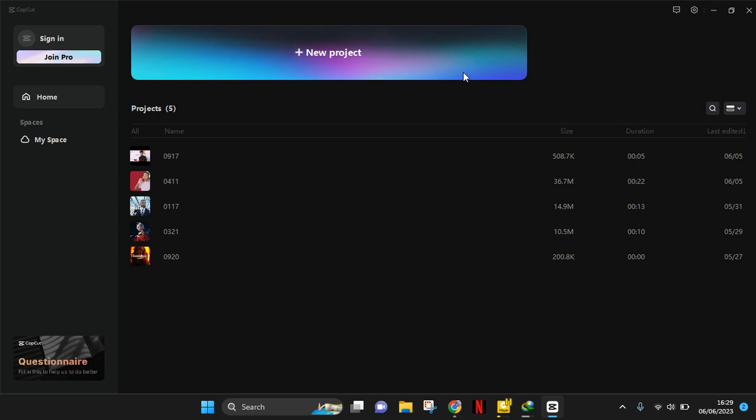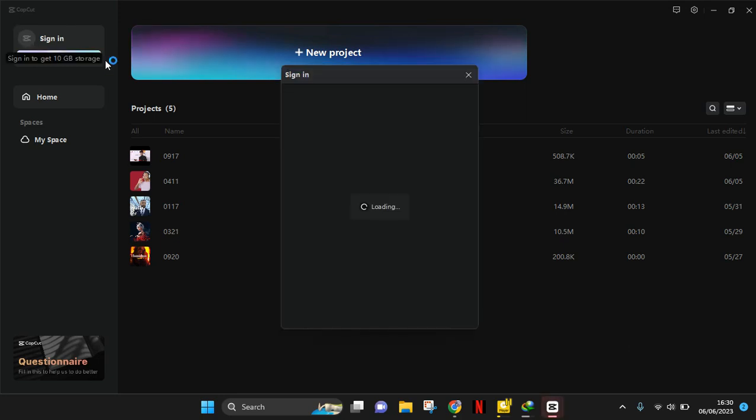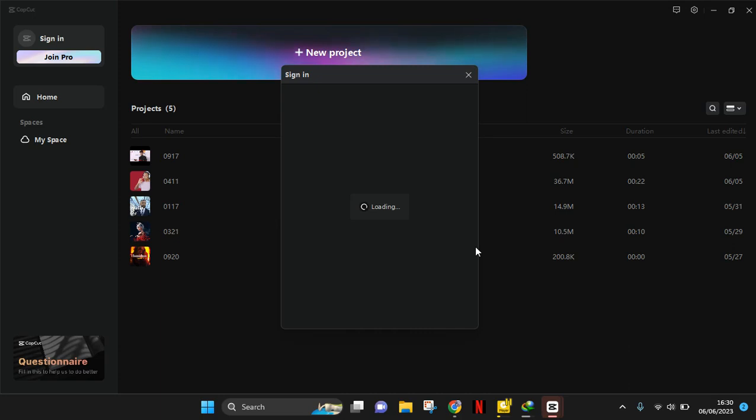You can just click on the sign-in options at the left corner here. Then there will be a pop-up box like this, and you can just select TikTok to sign in.